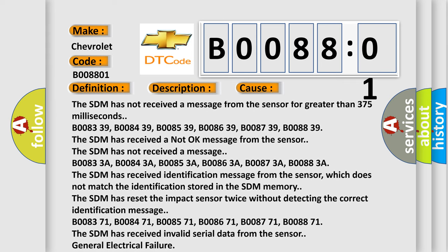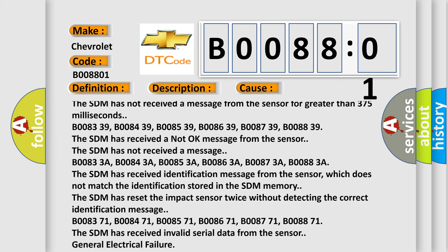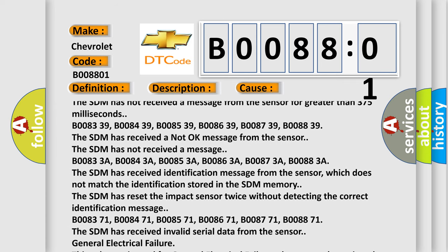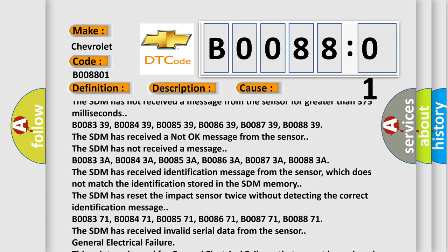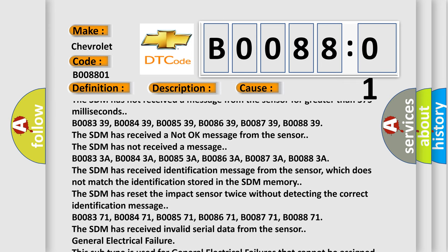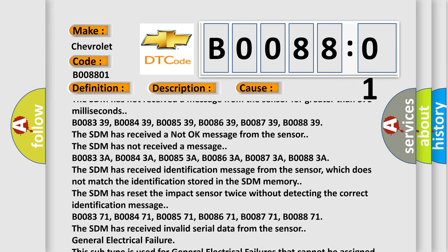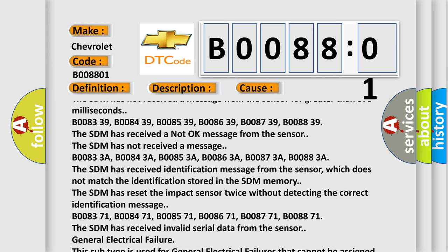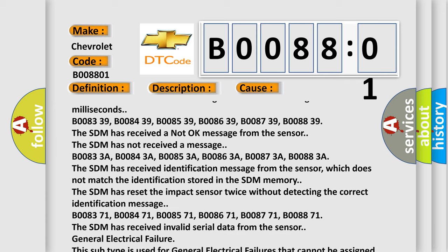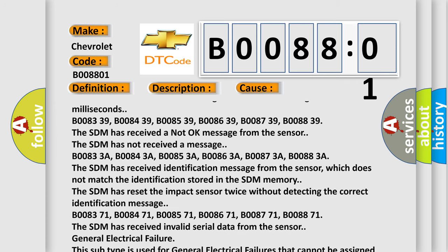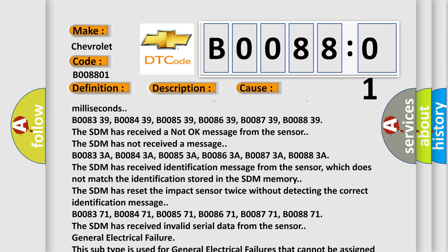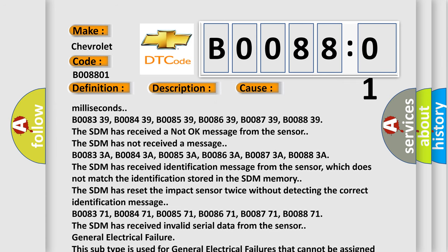B008371, B008471, B008571, B008671, B008771, B008871. The SDM has received invalid serial data from the sensor. General electrical failure.